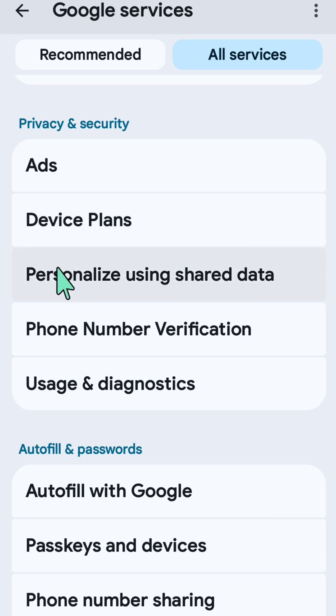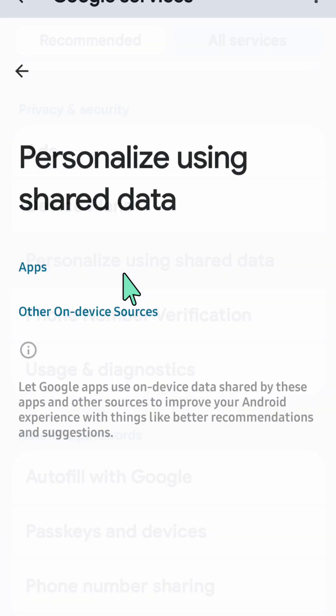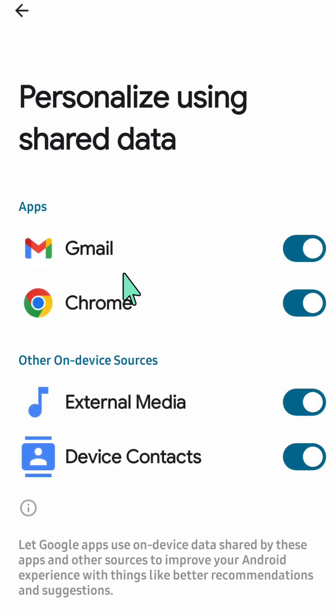Select 'Personalize using shared data' and click. You're now at the Personalize using shared data screen.